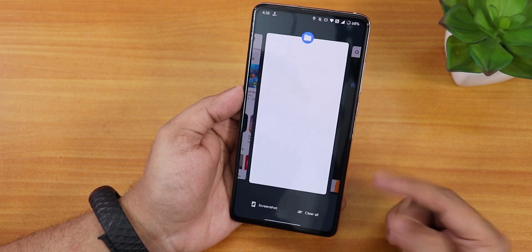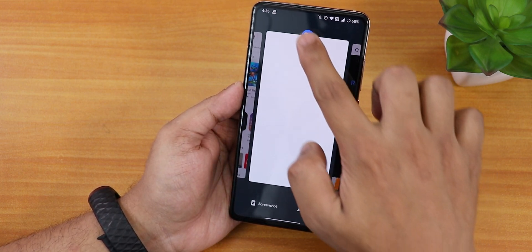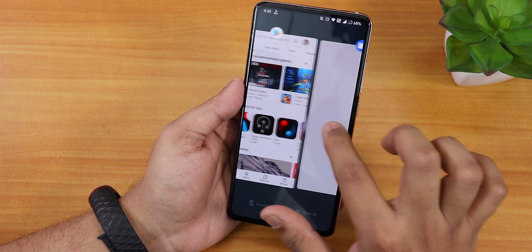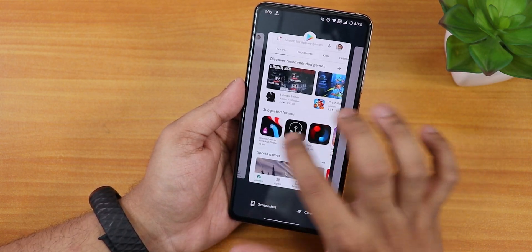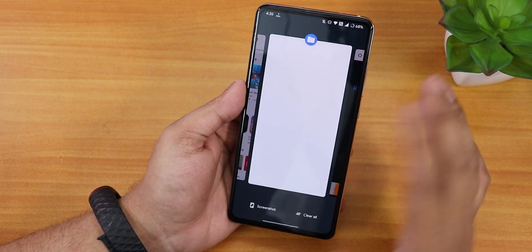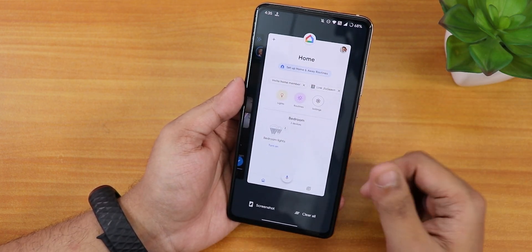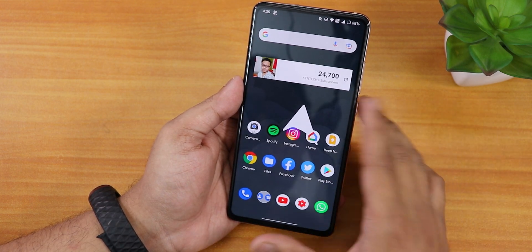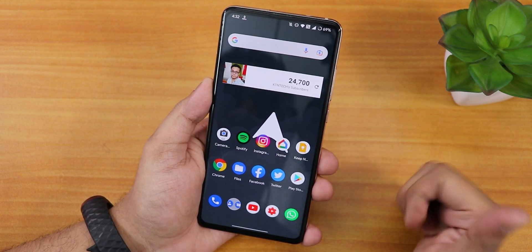The recents panel lets you clear all apps, take a screenshot, or go to app info. You can go to split screen from here for most apps, though if an app is locked via app lock the split screen option doesn't appear. Swipe up to clear individual apps, or tap 'clear all' to remove all of them.